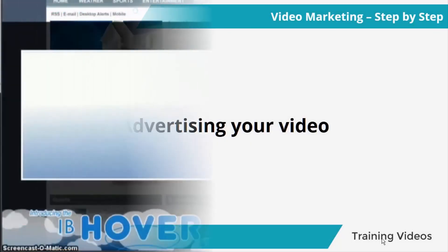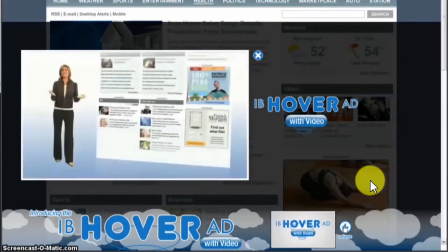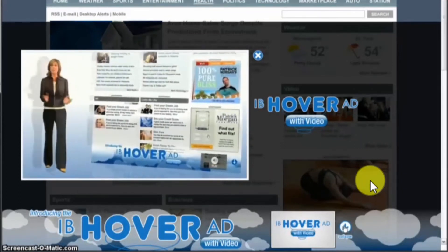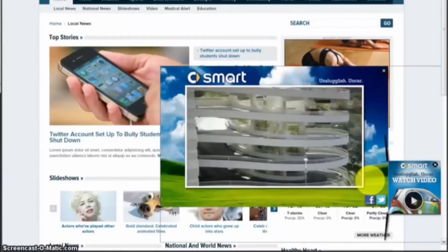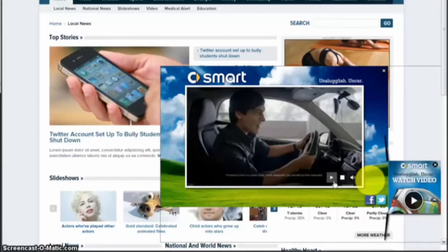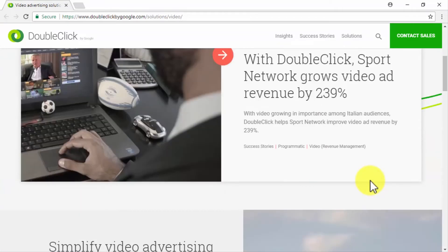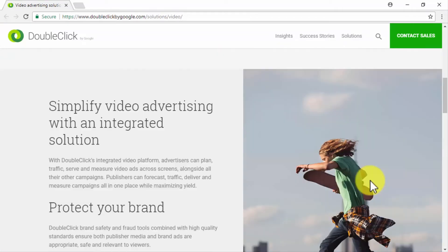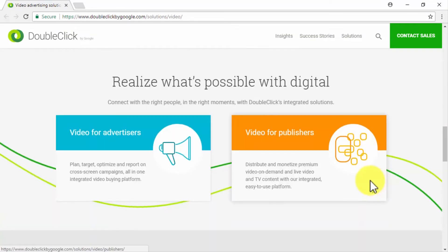Advertising your video. Reaching your audience organically by publishing and optimizing your marketing videos is the best way to kickstart your video marketing efforts, but using advertising platforms can give you a well-deserved advantage. DoubleClick by Google offers advertisers with video marketing content an integrated solution that will allow them to plan, serve, get traffic, and measure the performance of their video marketing campaigns across many devices alongside their other Google advertising campaigns.